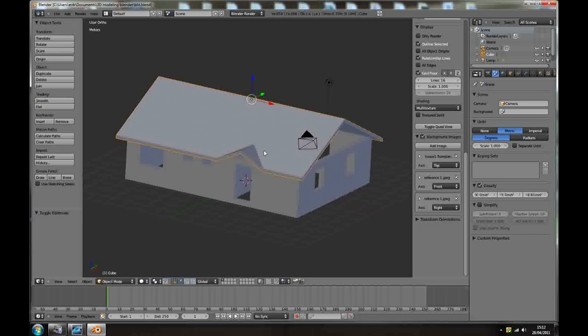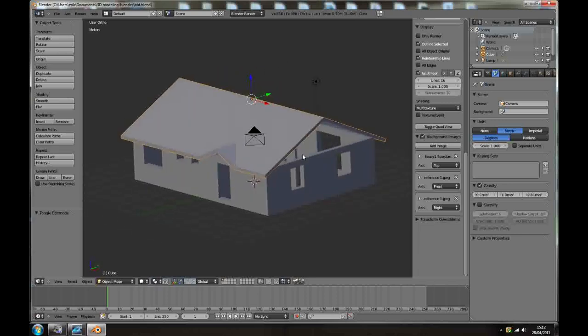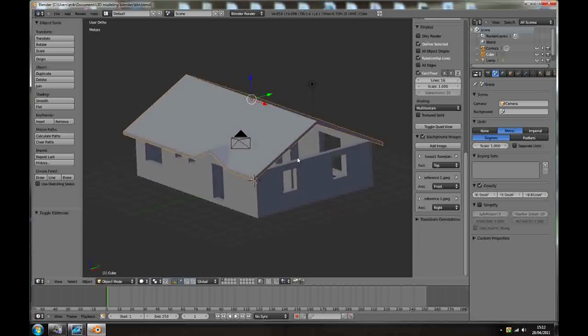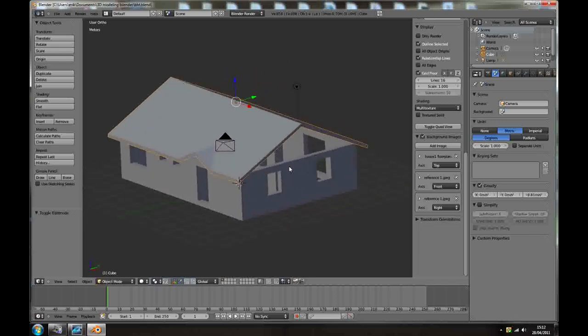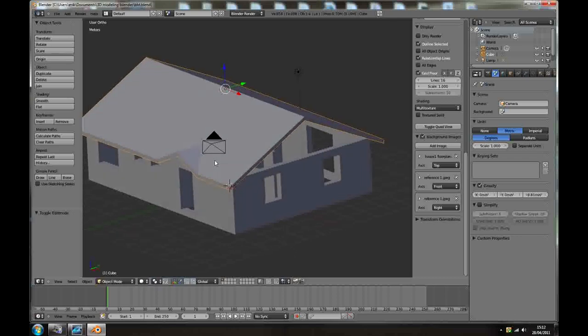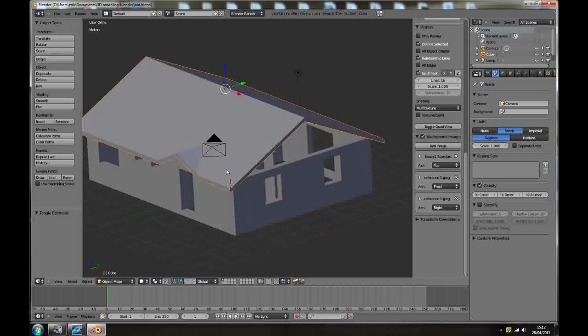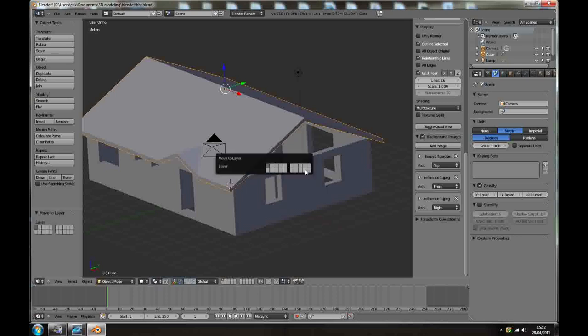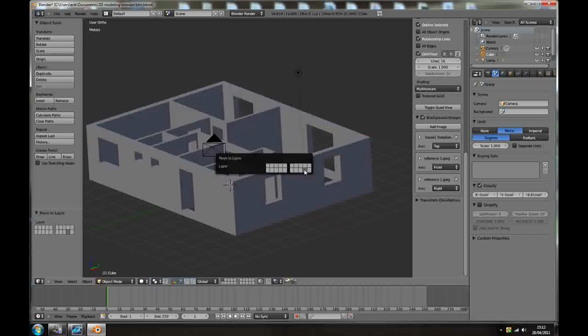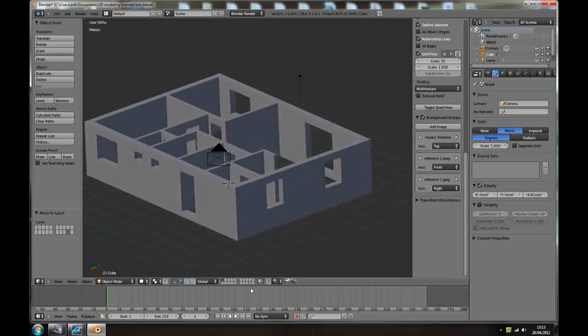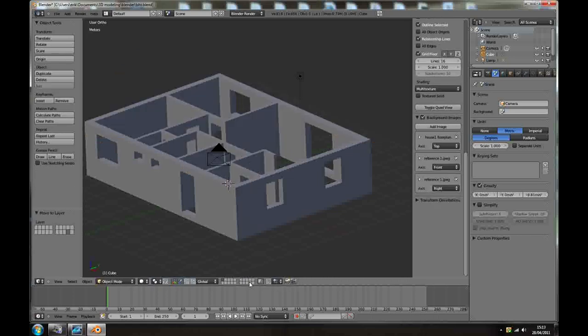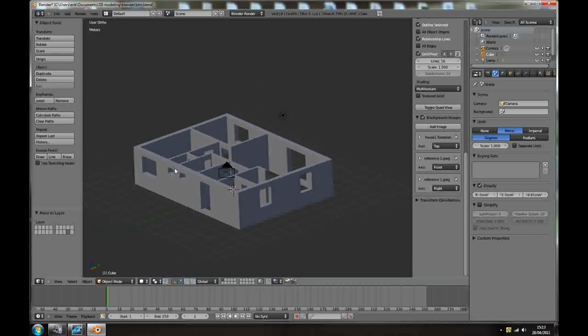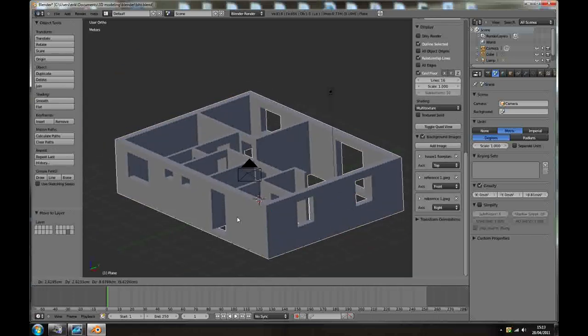OK, so now it's time to, let's take the roof. We don't want the roof to be visible now. Just with the roof selected press M, and I'm using layer number 19, and they took the roof. You can make both visible but we don't need to see our roof at the moment.